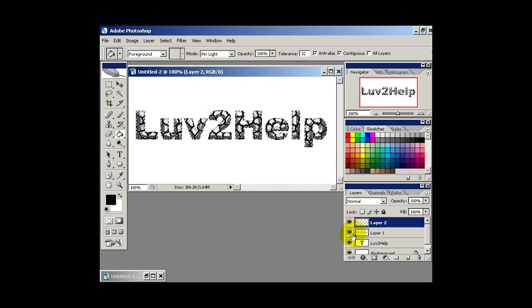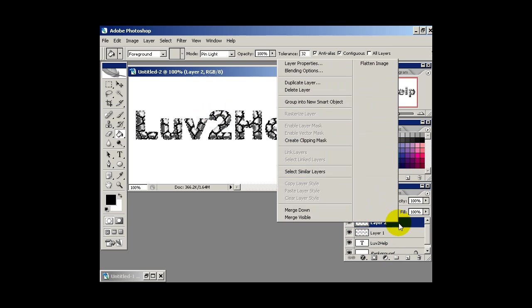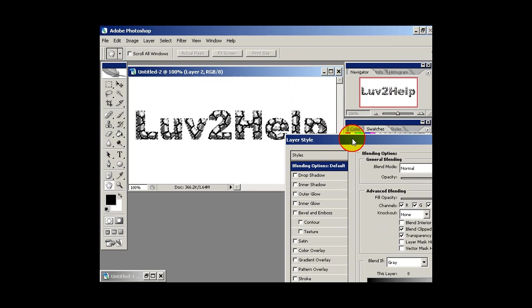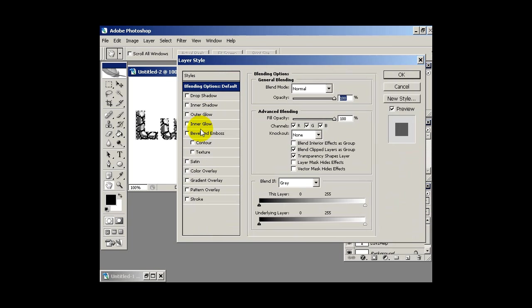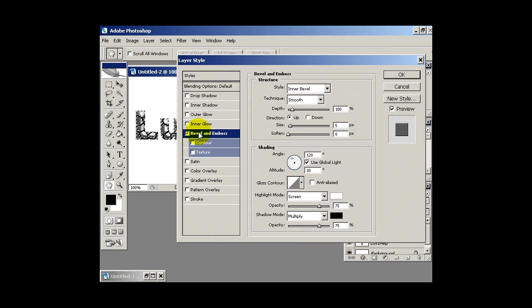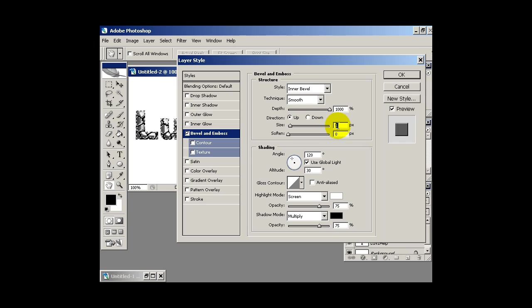Now what we want to do is with the same layer selected, go into blending options. Right click, select blending options. And then select bevel and emboss. Depth 1000, size you can put anywhere between 1 and 5. So I'm going to pick 2 pixels or actually I'll pick 1 and then hit OK.